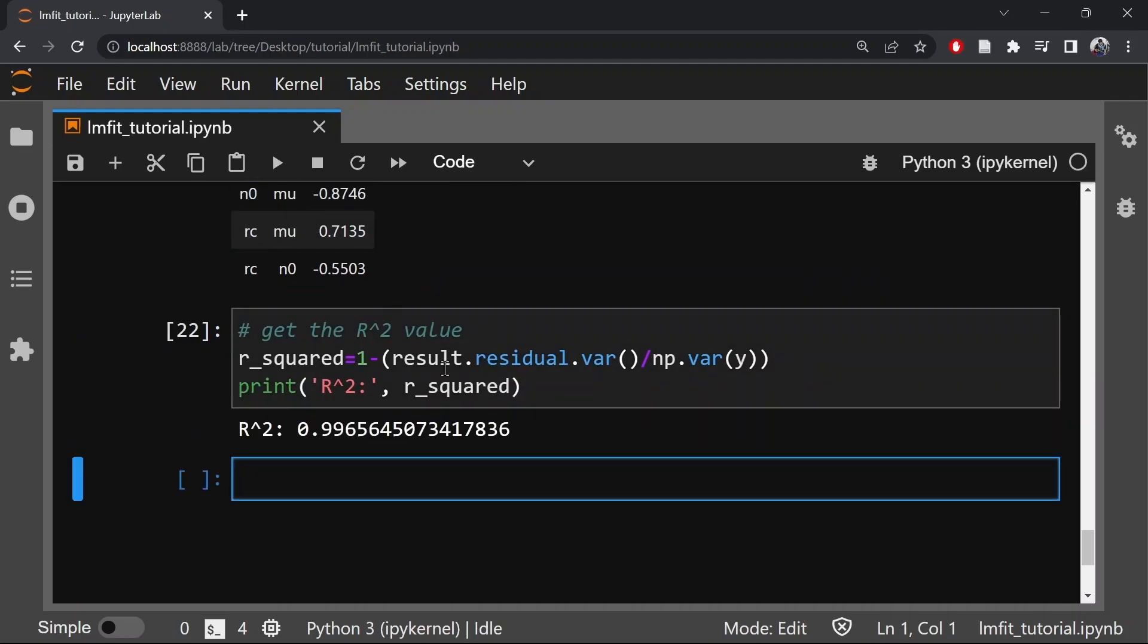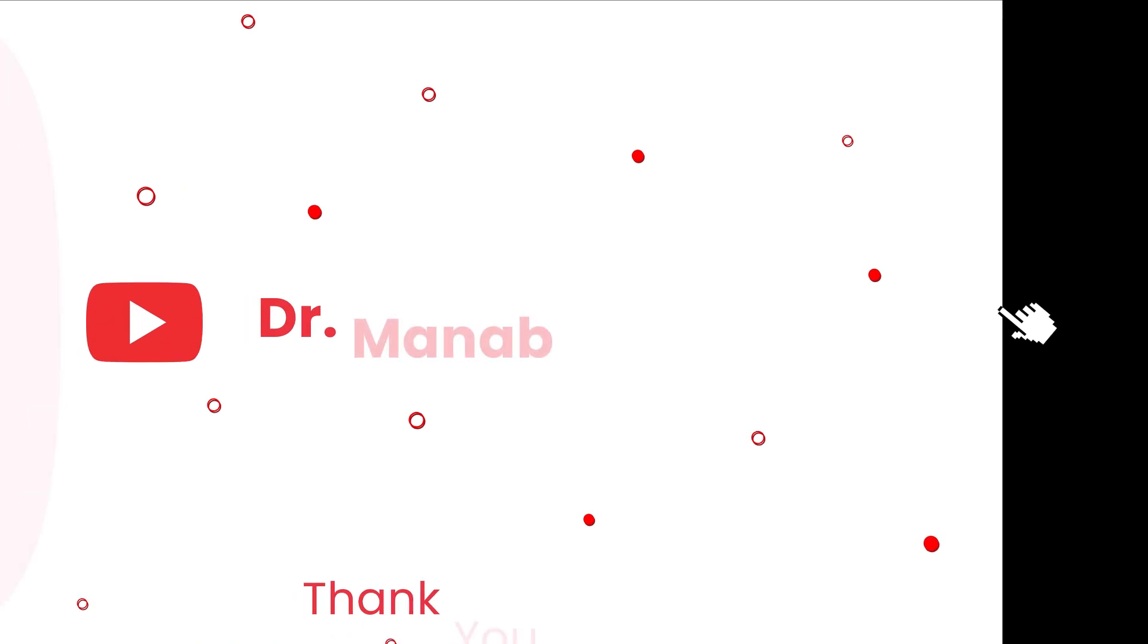As you can see that the value of R square is very close to 1, therefore the fit is really a good one. That's all for this video. I hope you found this video informative. Thank you for watching and I will see you in my next video.